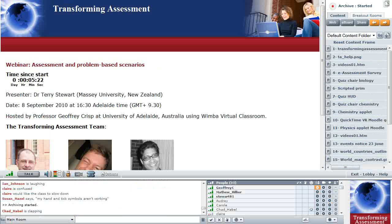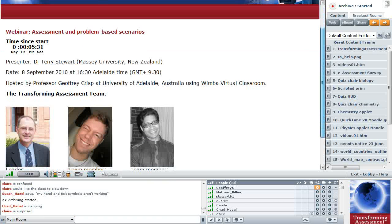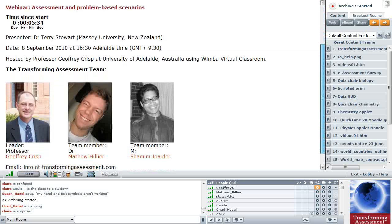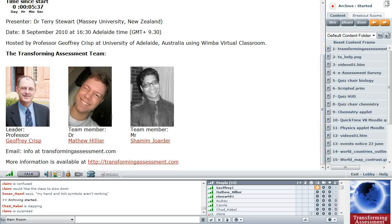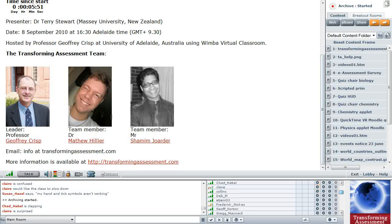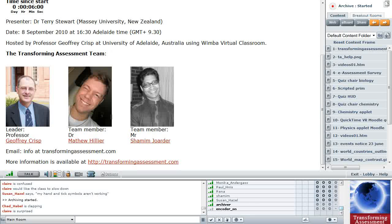Terry works in natural resources and has been seconded into the academic development unit doing some work with them. His area is natural resources, specifically plant protection. I got to know Terry through a joint session where we both presented in Queensland last year, to do with scenario-based learning and problem-based activities on the web.